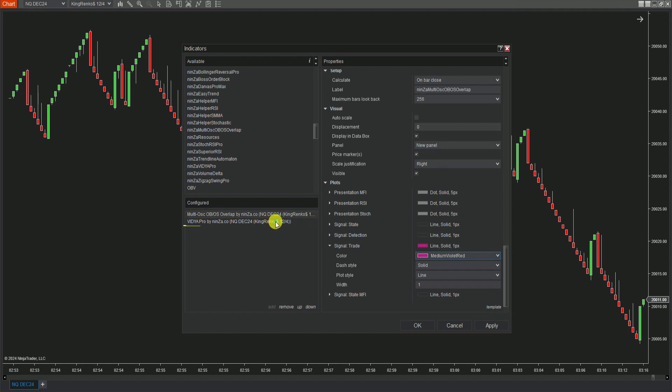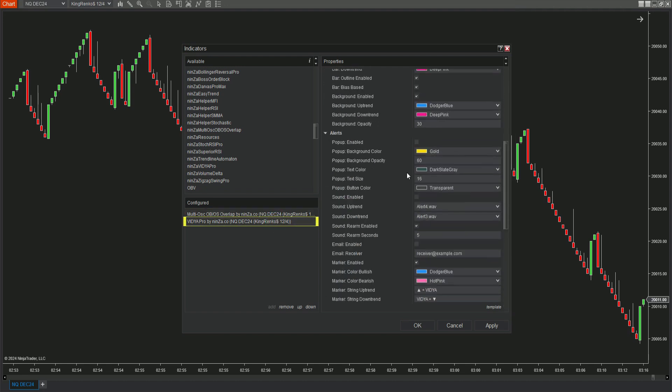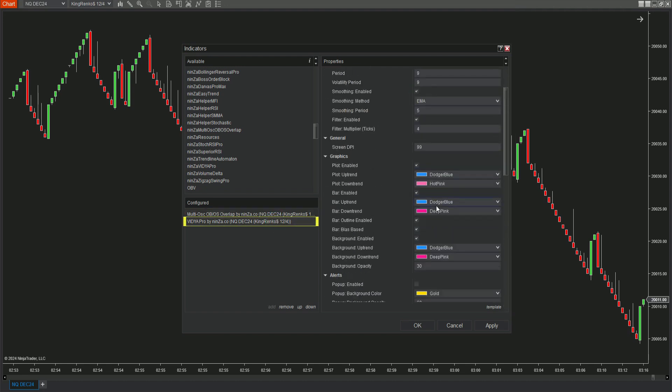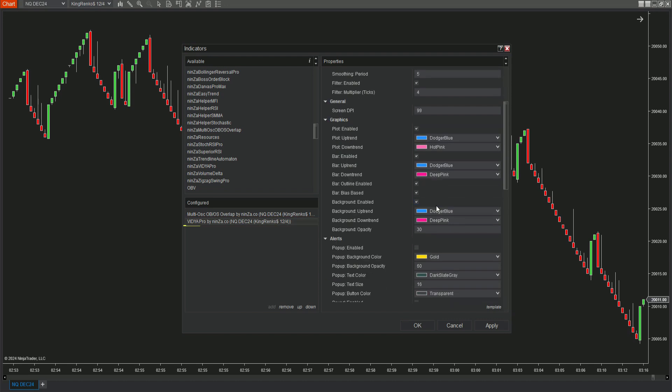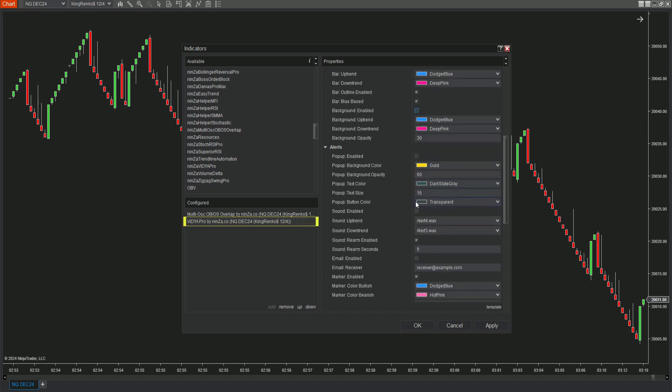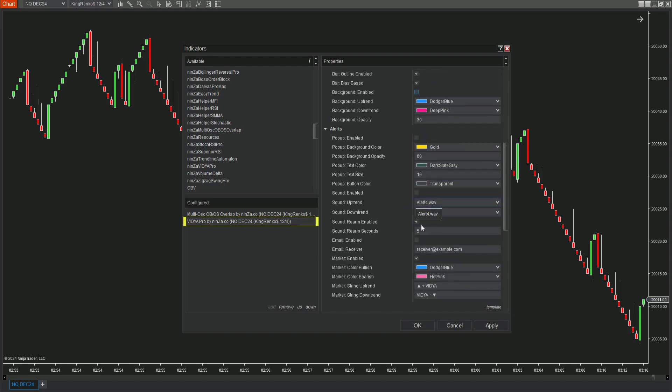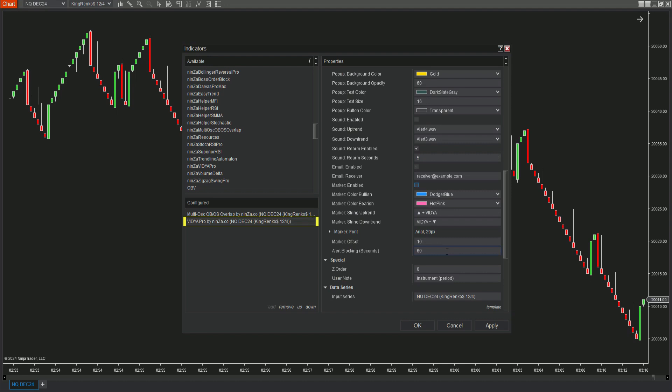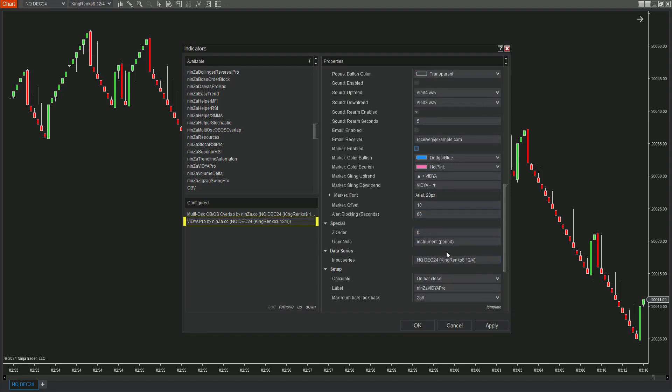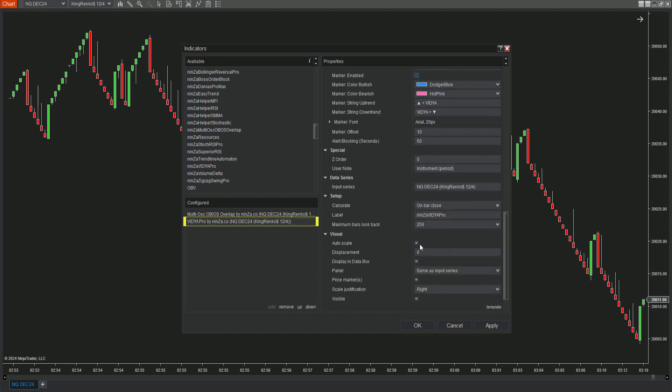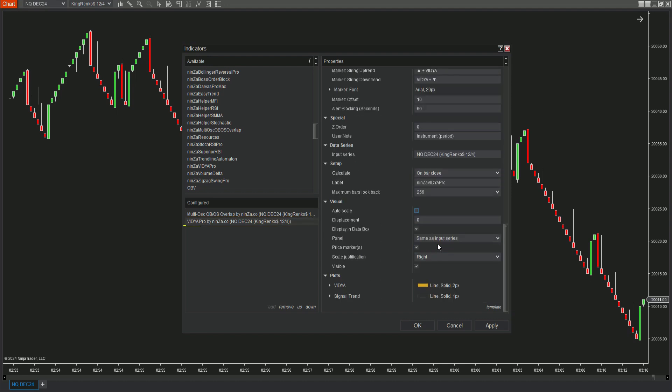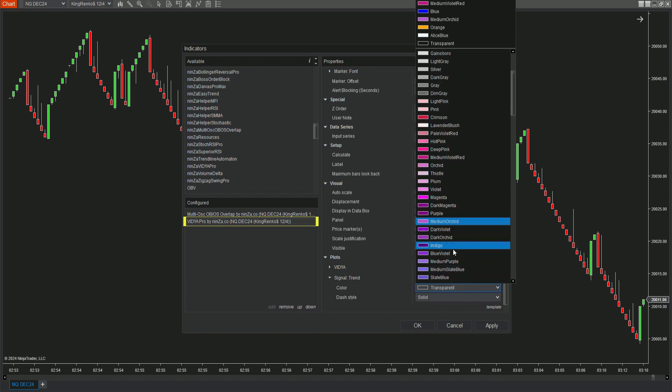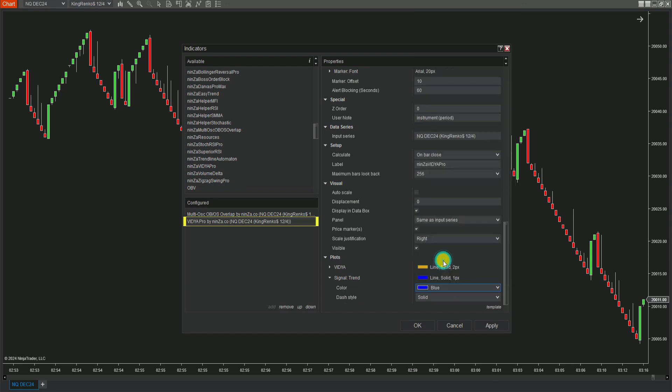Next, let's move on to Vidya Pro. Disable the other features and markers so that only the plot is visible on your chart. Uncheck the auto scale box. Finally, adjust the signal trend plot color.